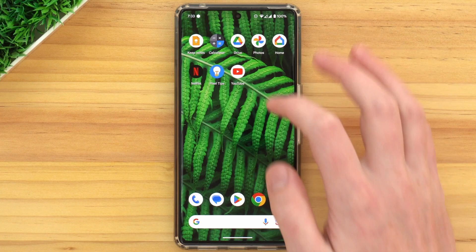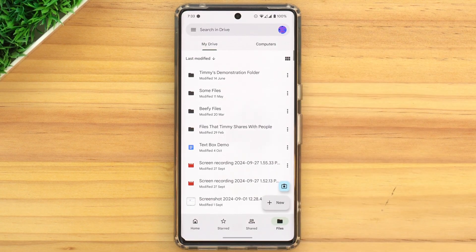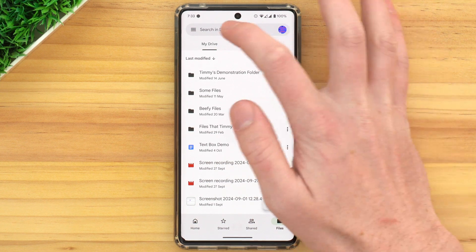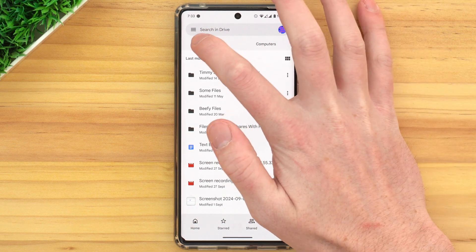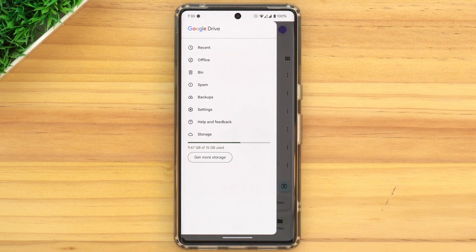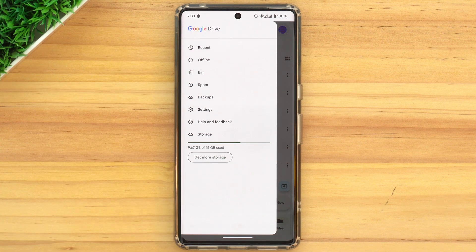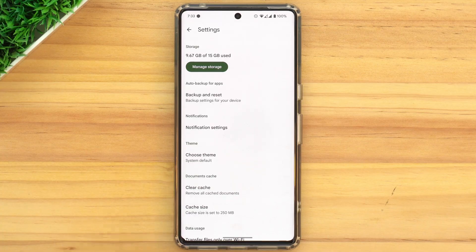But if you're getting notifications on your phone from the Google Drive app and you want to turn those off, you'll need to open up the Google Drive app and tap on this menu icon in the top left hand corner. And then in this menu that appears, tap settings. And now you'll be in the Google Drive app settings.